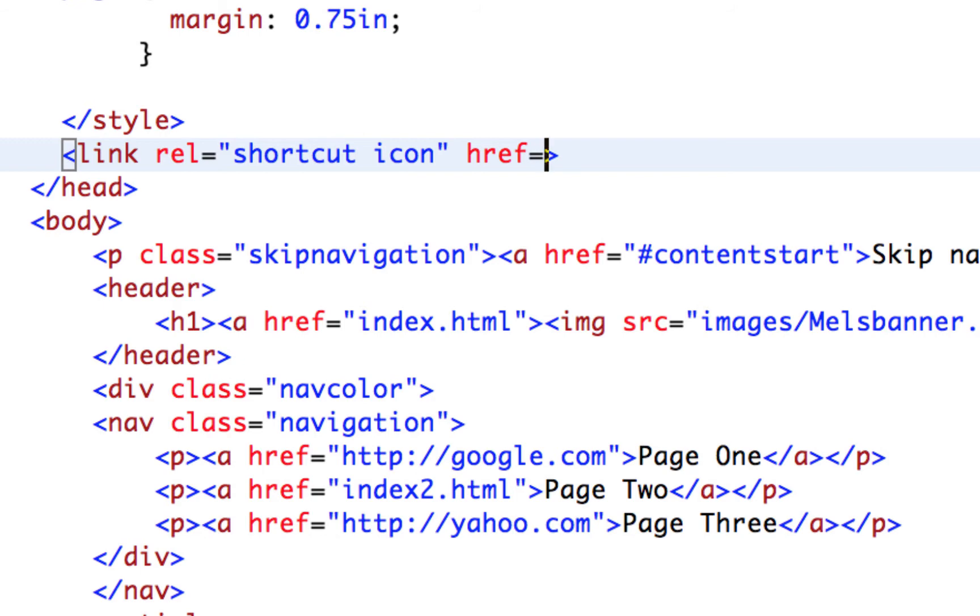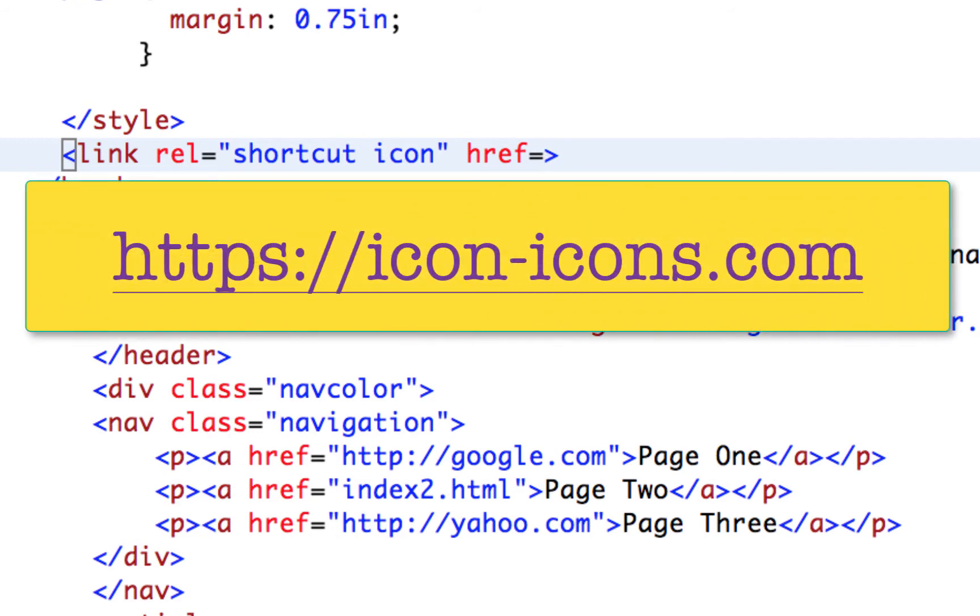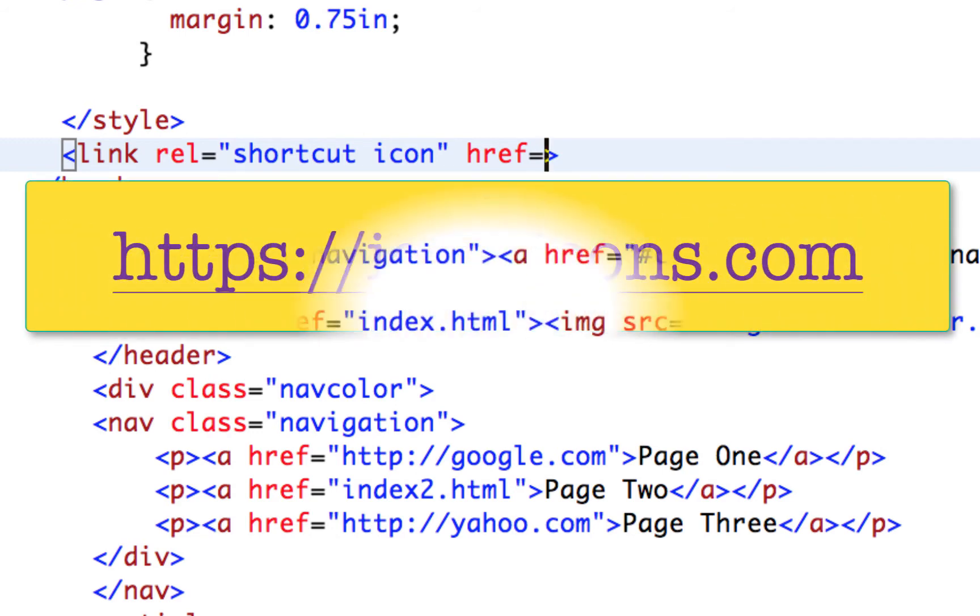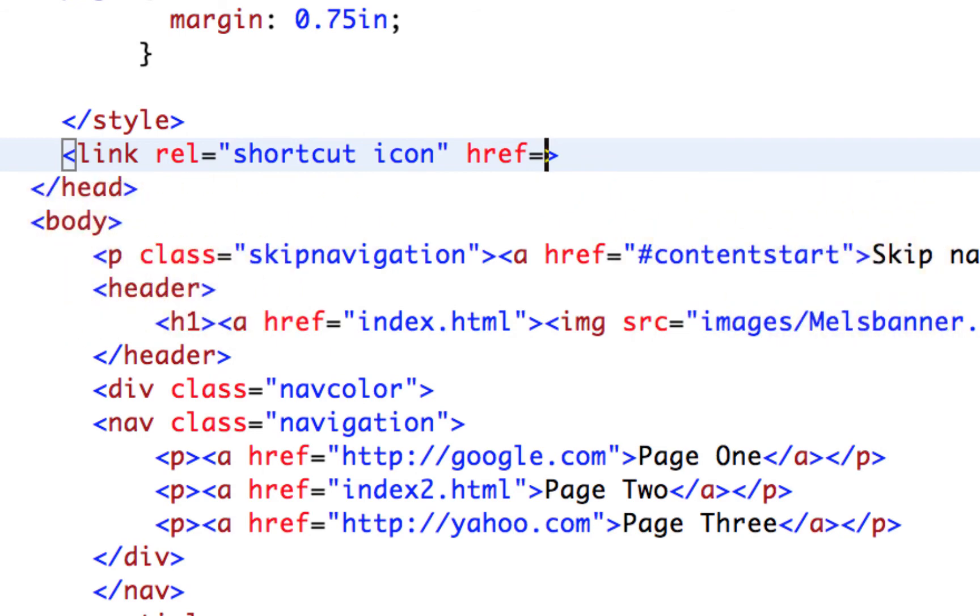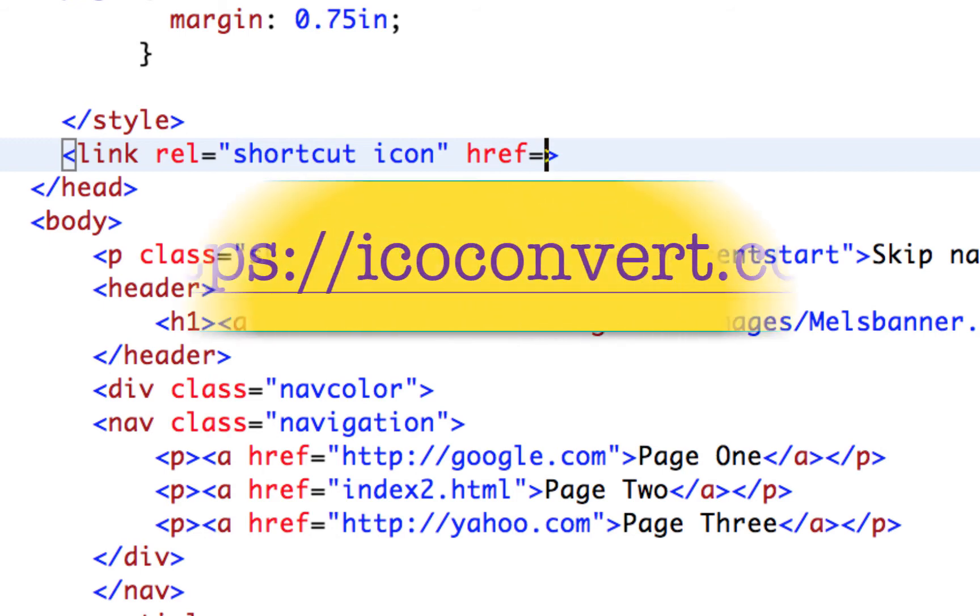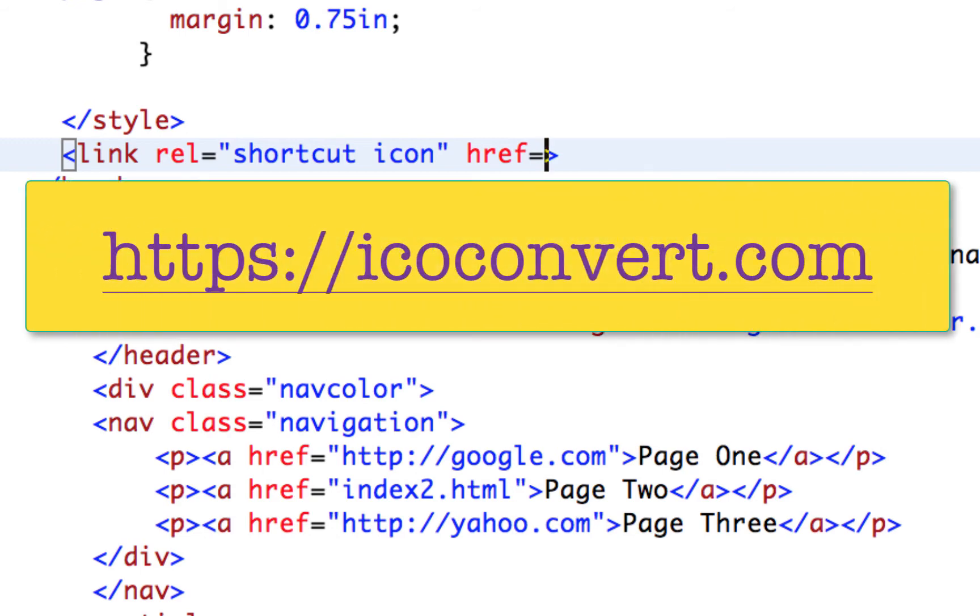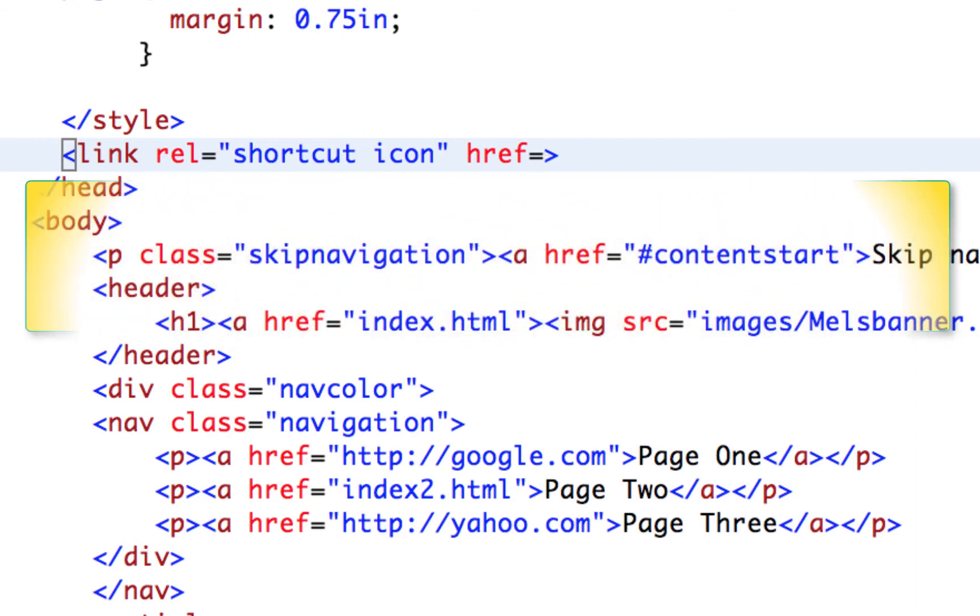I have a couple that I've saved already. But there's some great sites out there that provide free ones for you. You can go to icons slash icons dot com. They have a bunch of free ones that you can use. Or you can create your own and go to a conversion website. So you can create your own ping, gif, jpeg, and then go to icoconvert dot com. And you can convert those images into an ICO format for free. And that will allow you to use those as icons as well.